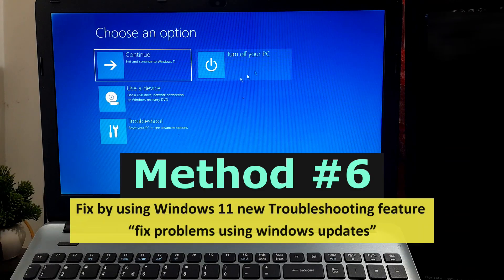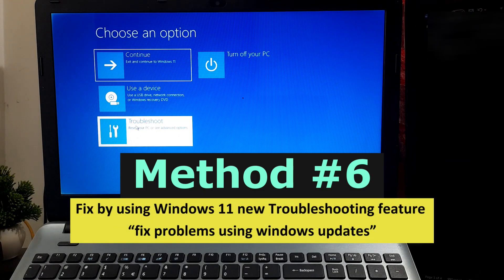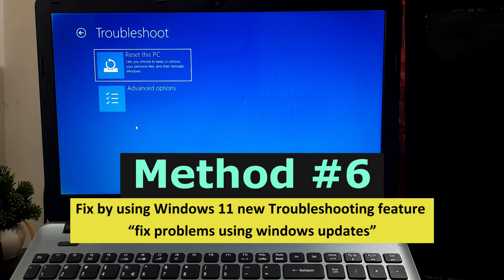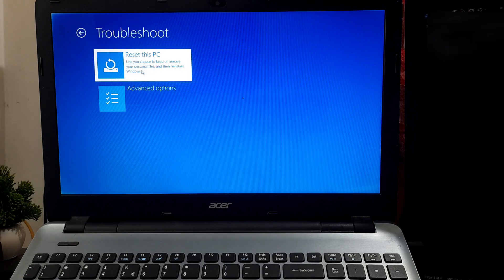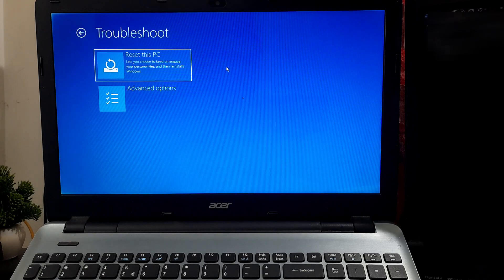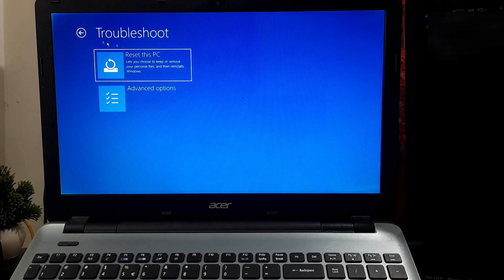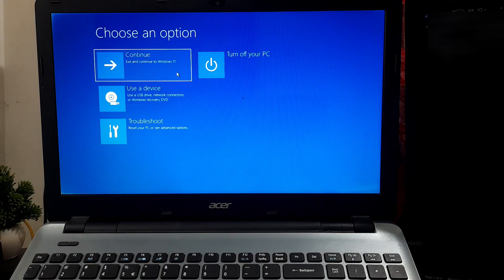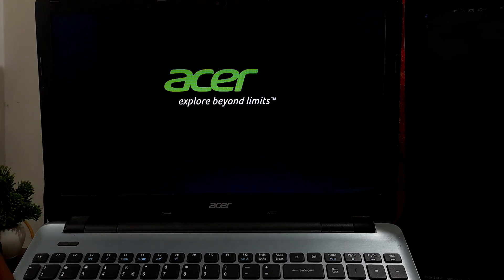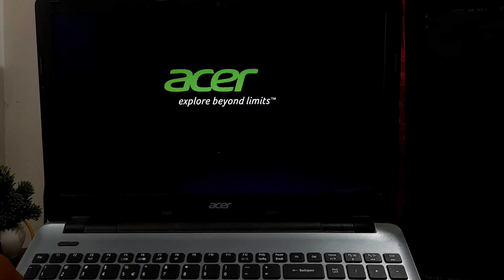If you still can't boot into Windows, then you can try to fix this problem by resetting your PC. But before resetting your PC, I'll suggest you try this method by using Windows 11's new troubleshooting feature: Fix problems using Windows Update.